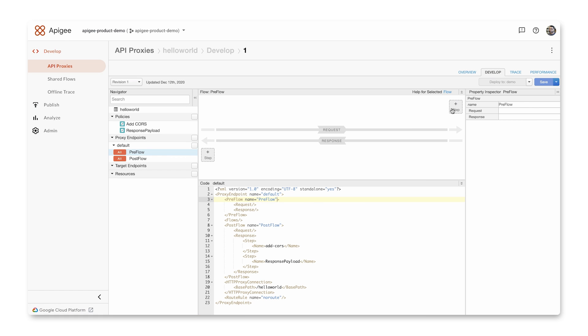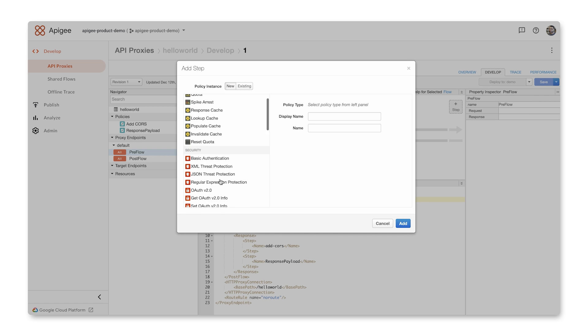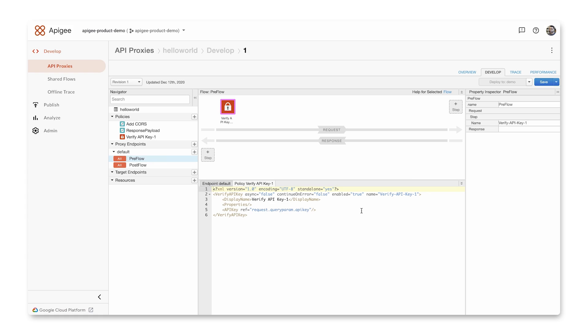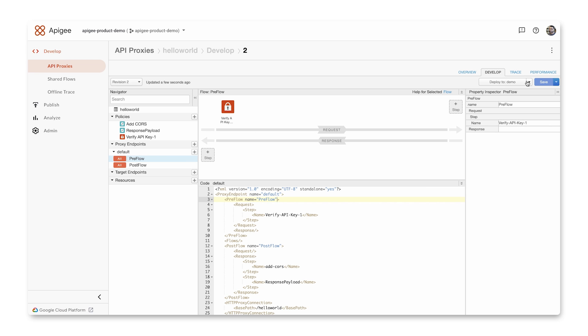To protect this API, let's first start by adding a Verify API key to this proxy. Once we do that, you'll see the default is set to a query param, but let's change this to a header. I'm now going to save it as a new revision and deploy it to the demo environment.